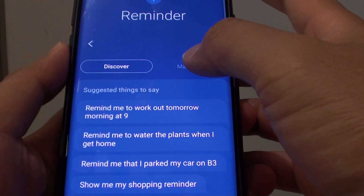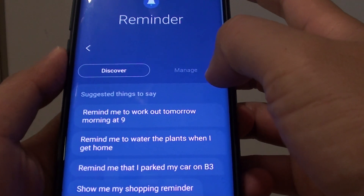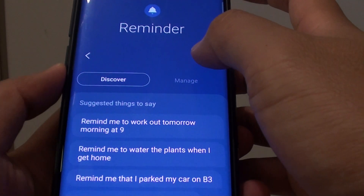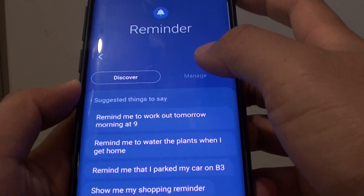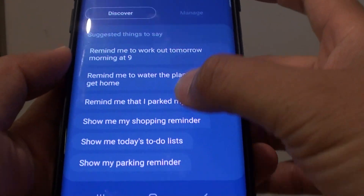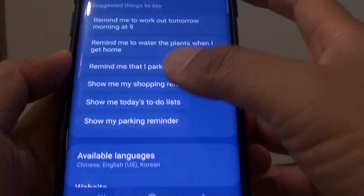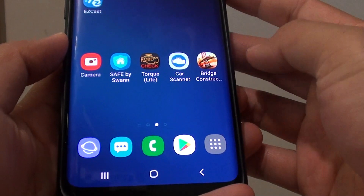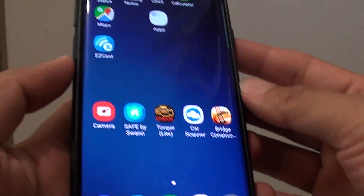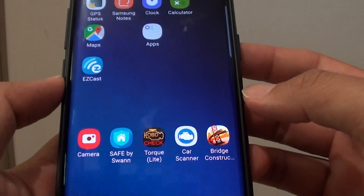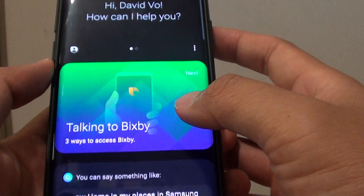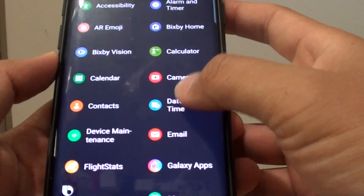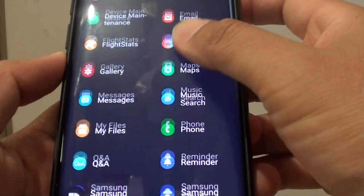How to use Bixby voice command with the Reminder app on the Samsung Galaxy S9 or the S9 Plus. Now to get to this list, first tap on the Home key to go back to your home screen, then press on the Bixby key, and then swipe across, go down and tap on the Reminder app.